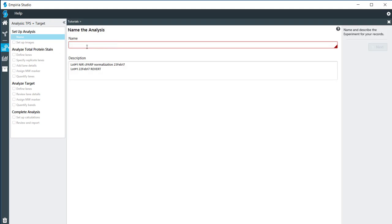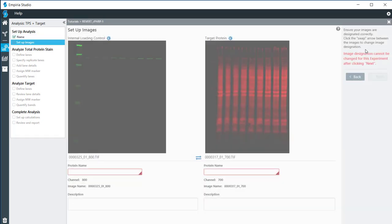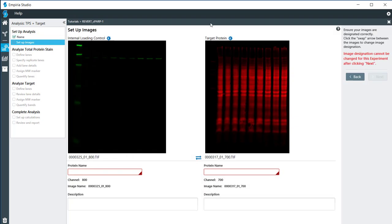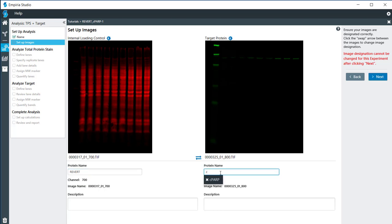For this experiment, I have Revert as my normalization and I have CPARP as my target. Now, these were pulled in in the opposite of what they needed to be, so I'm going to switch this so that I have my internal loading control as my Revert and my protein is CPARP. Once we have those named, I'm going to click on Next.